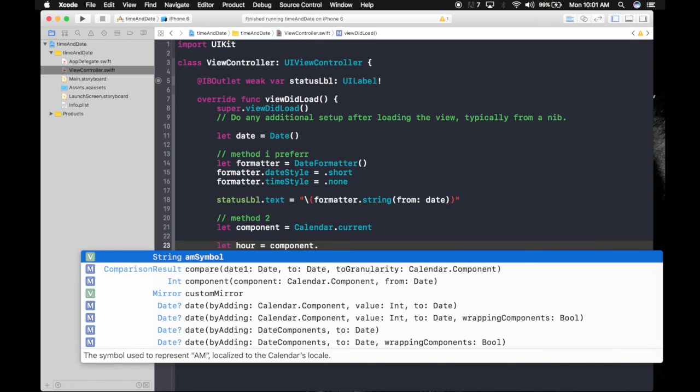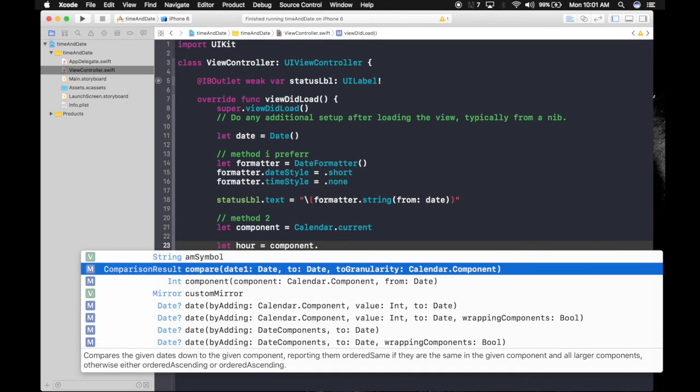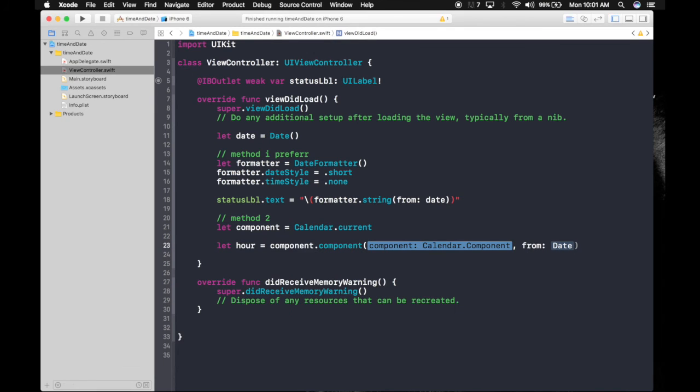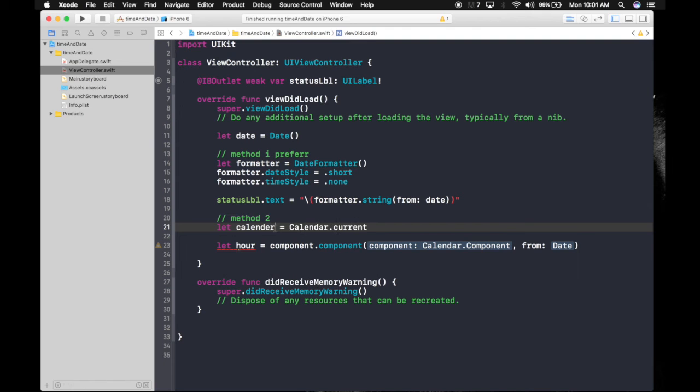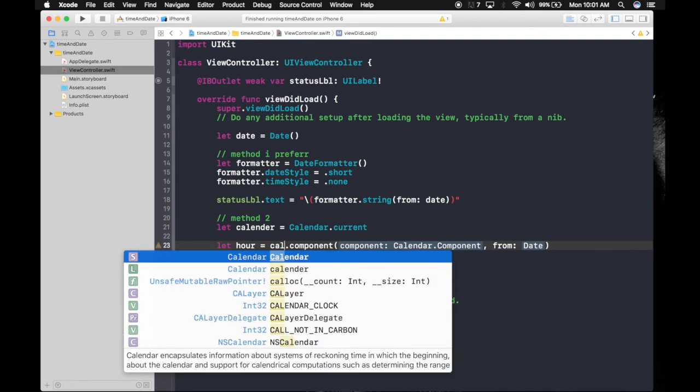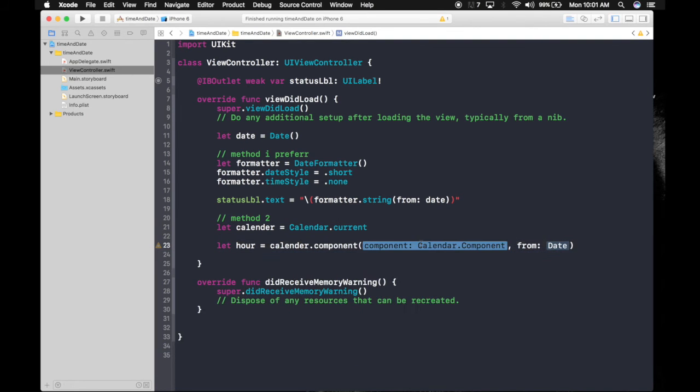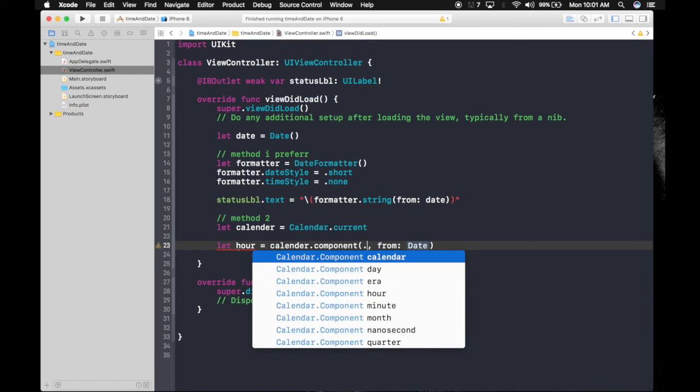Calendar.component - it's an enum, so just press dot and you will get the options. Let's get .hour, and from date, the date we use here. That's easy.